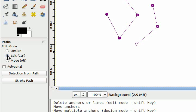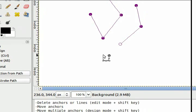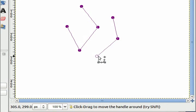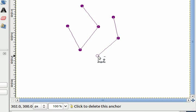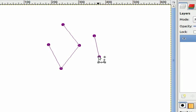I'm going to choose edit mode now. By holding the shift key and clicking with the mouse you can delete anchors.